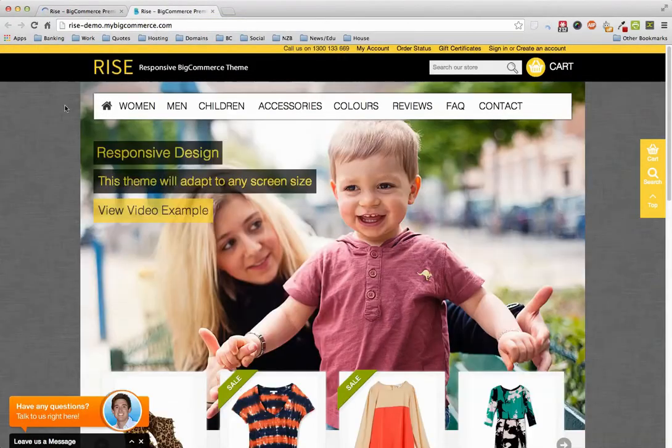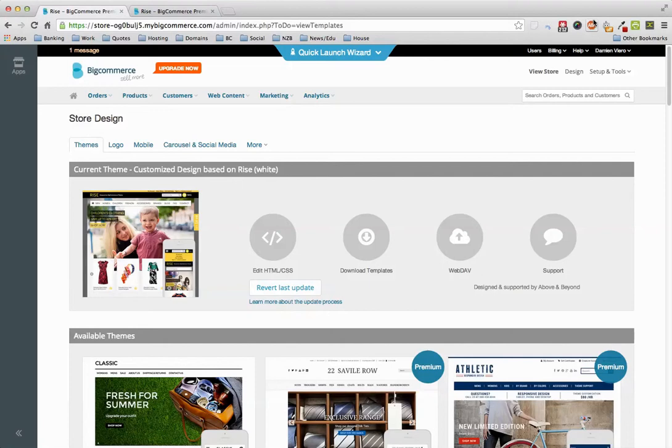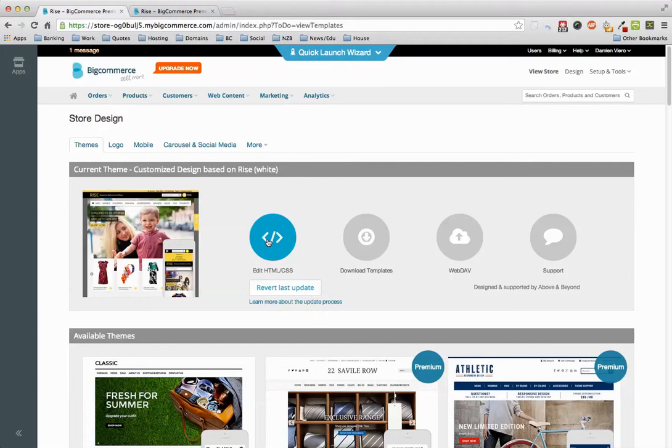I'll just show you how to do this. So what you want to do is go into Design, download the template files first so you got a backup. Once they're downloaded, go into Edit HTML CSS.